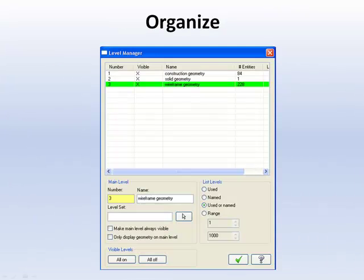Organize your geometry onto three levels: construction geometry, solid geometry, and wireframe geometry.